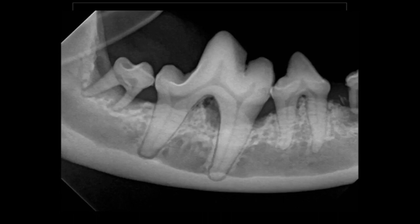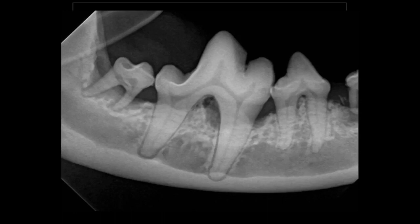Any time you see a decrease in density in the bone — either in that furcation between those roots or between those teeth in that defect — there is going to be granulation tissue in that defect. It's important to remember that because as long as that granulation tissue stays in there, that's infected tissue full of gram-negative anaerobes releasing inflammatory mediators that are destroying the bone. So if that granulation tissue remains, so does the disease process.